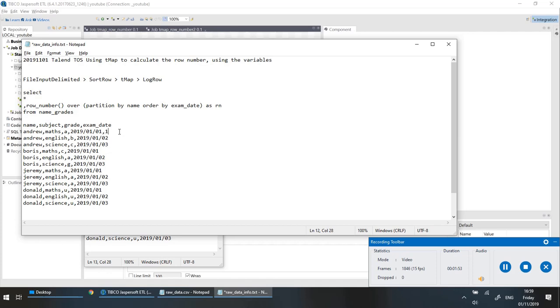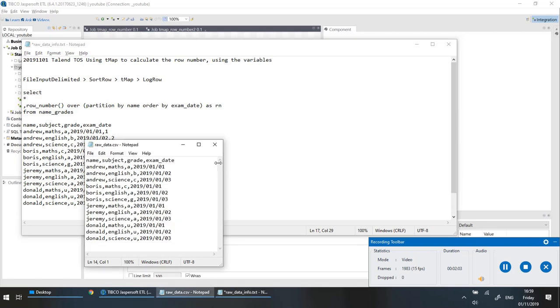The final log row component should output something like one, two, three, one, two, three — because it's partitioned by name.